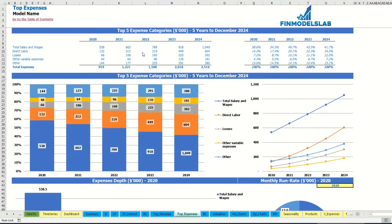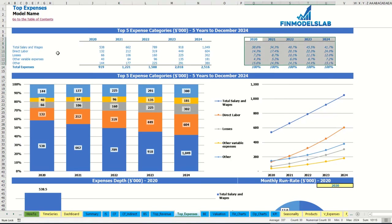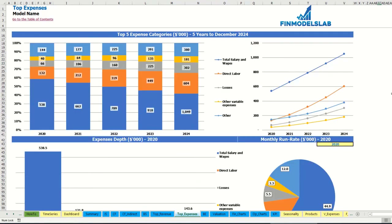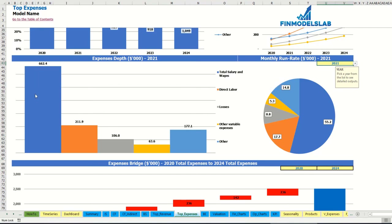On the top expenses tab you may find the breakdown of the top four expense categories, with all other expenses collapsed into an other category. You may see the breakdown of absolute values by years with the total below, and to the right the percentage breakdown of these expenses. The same information you may see on the charts below, showing percentage breakdown and absolute values, and an expenses depth and monthly run rate for a selected year with absolute values and percentage breakdown on the pie chart.